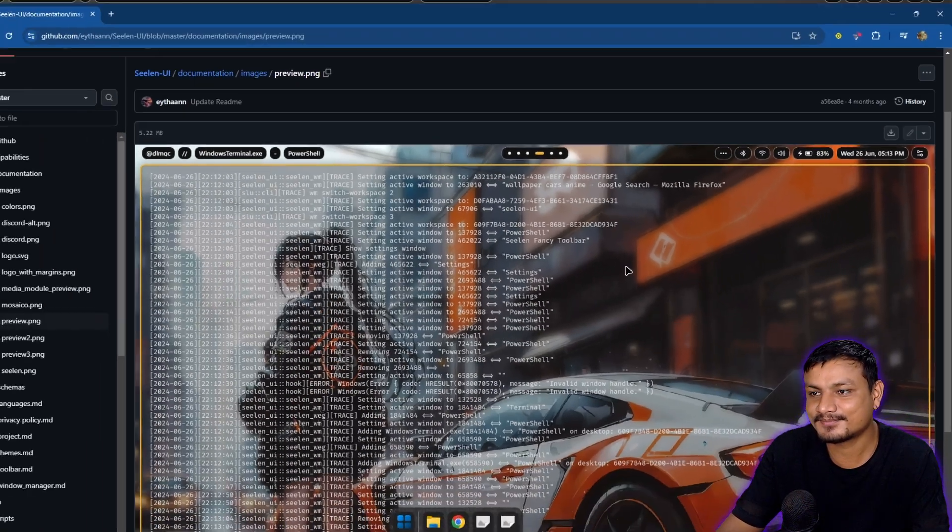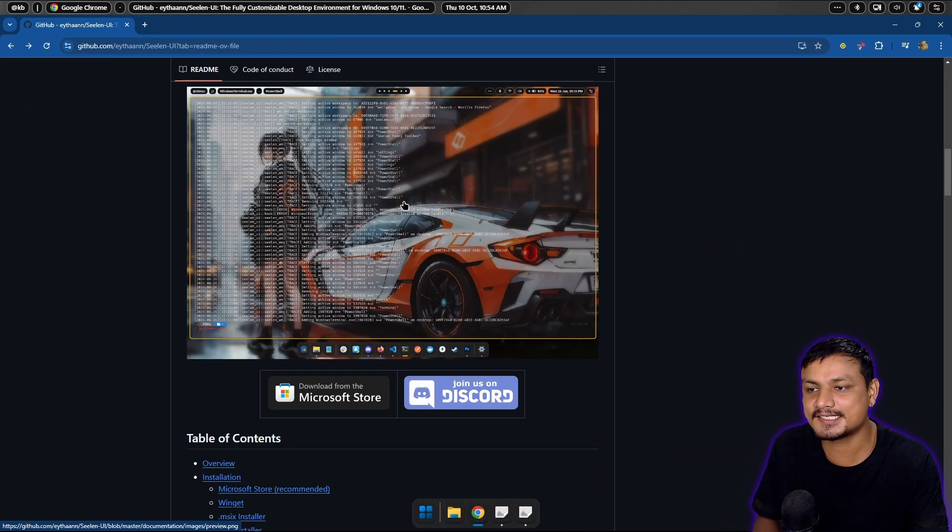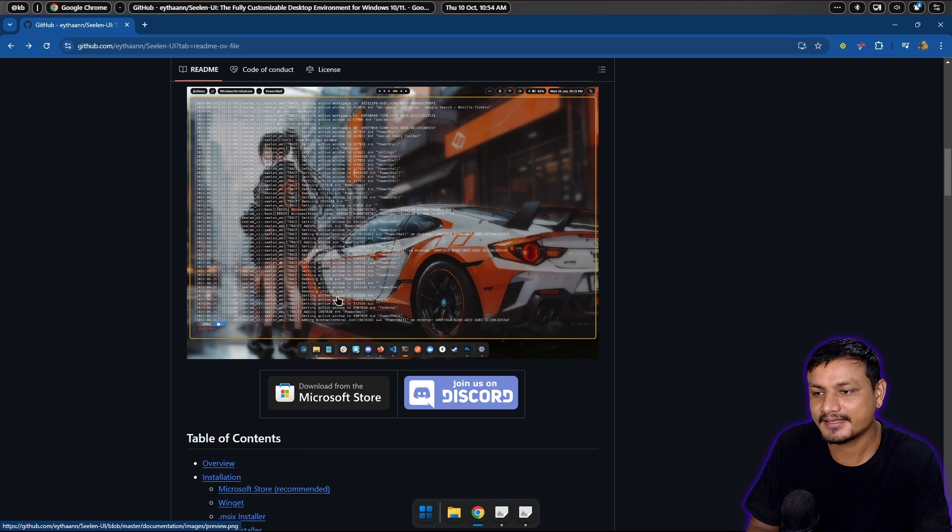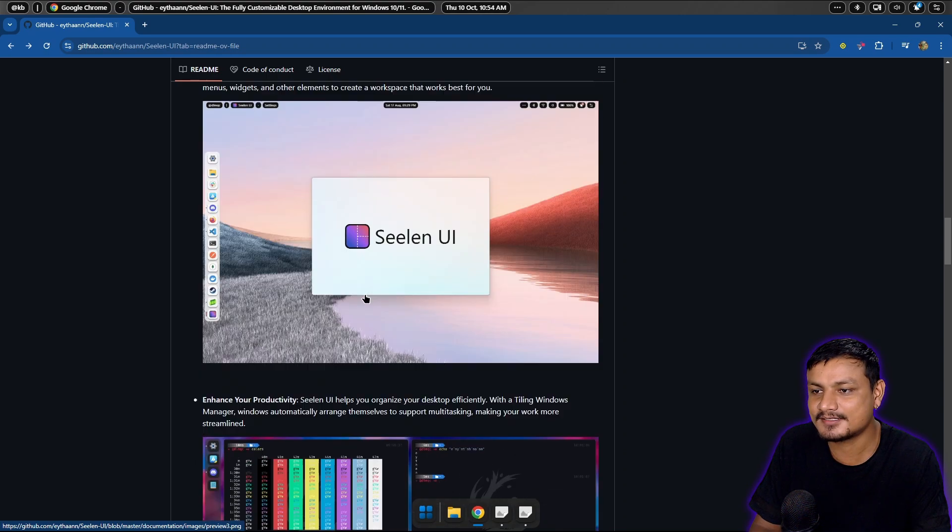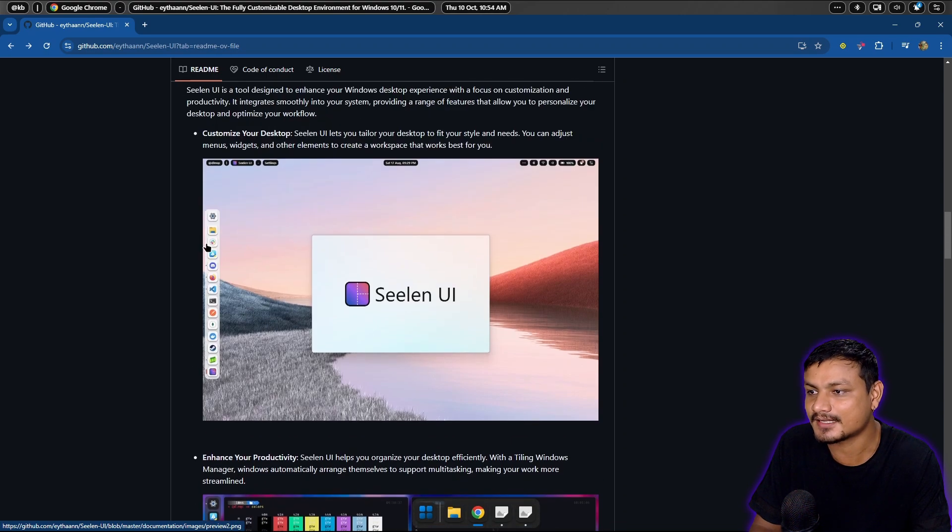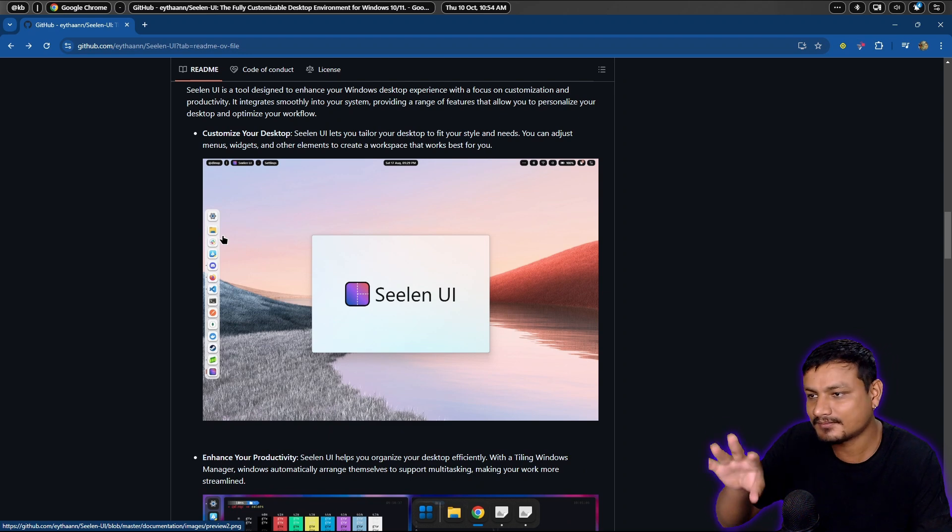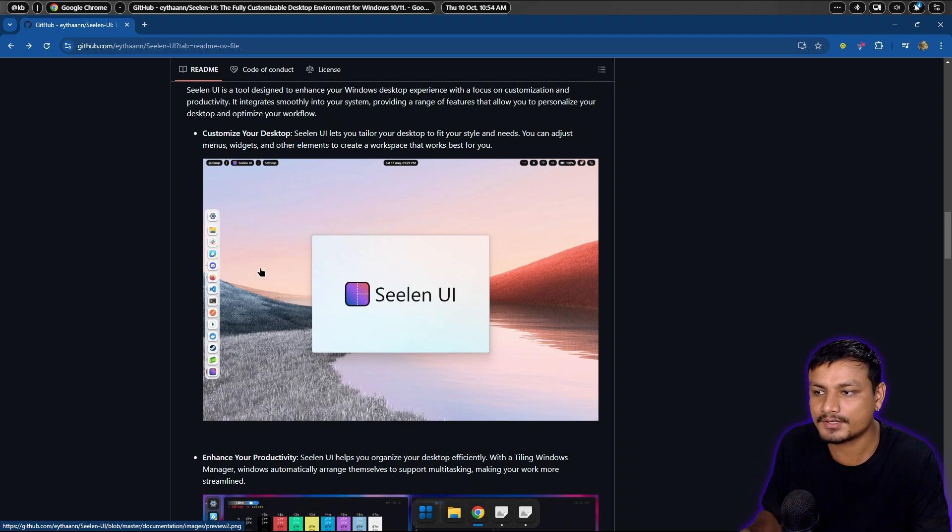This kind of gives you the feeling of Linux. Recently I have been using Linux and this software is actually really cool. Look at that, you can also change the taskbar or dock to wherever you want.